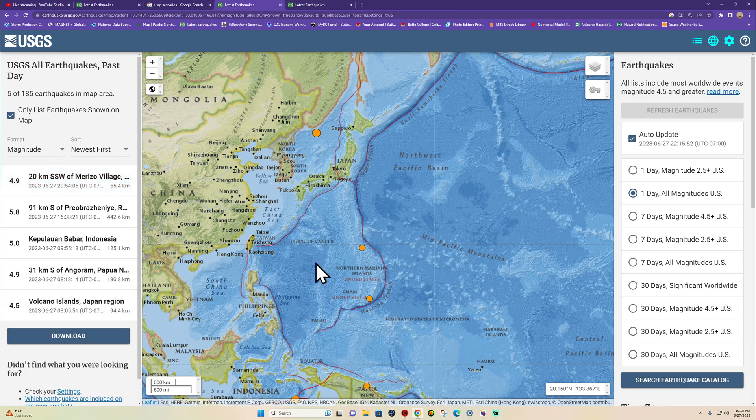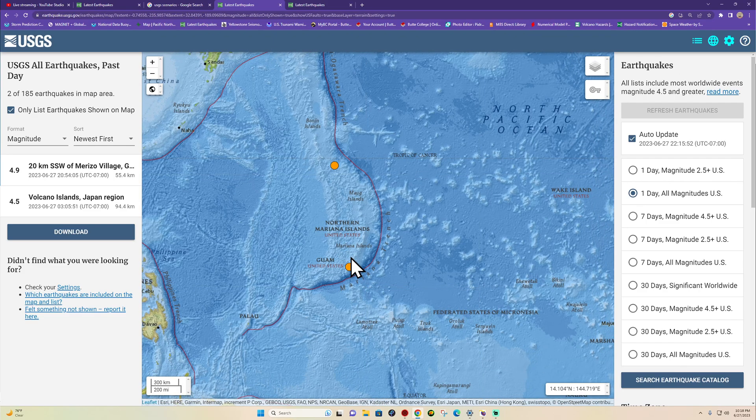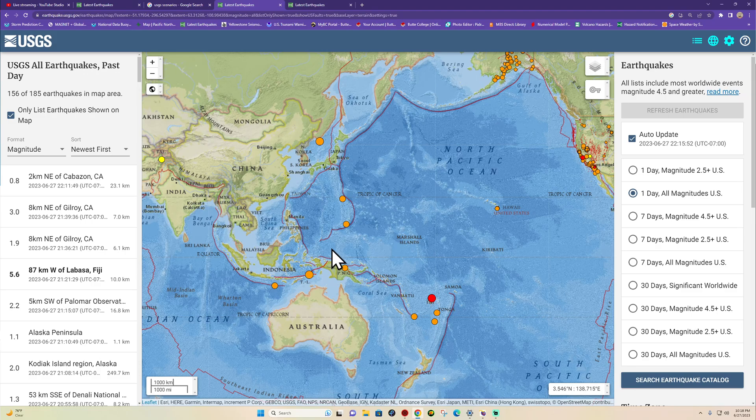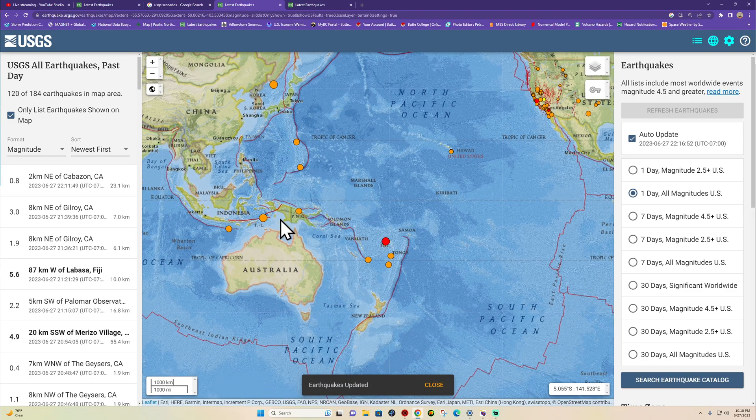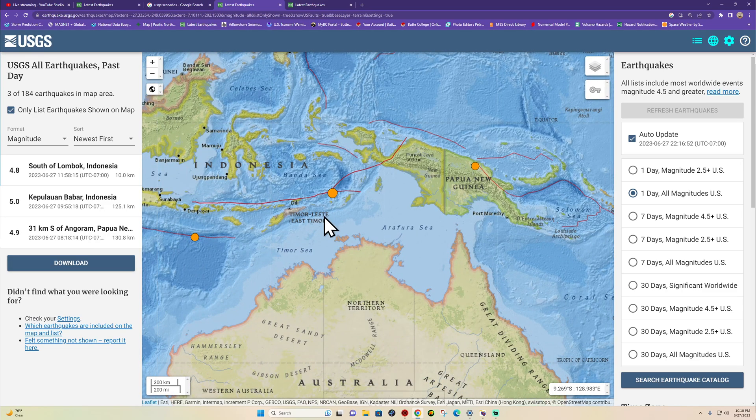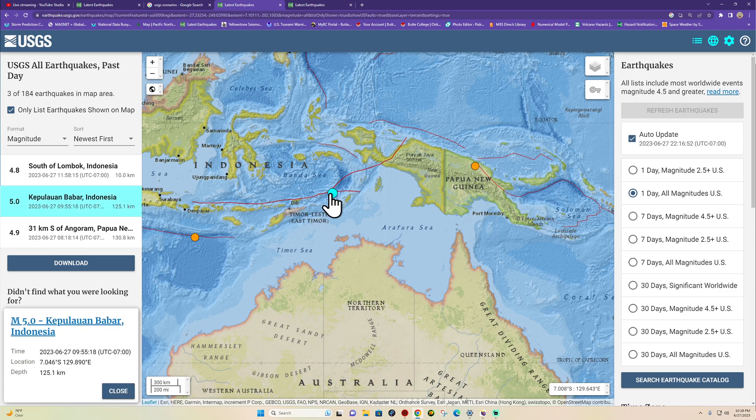Within the last hour and a half, I believe, did see a 4.9 down here in Guam, 55 kilometers deep. Slight uptick, I would say, definitely across the Western Pacific and adjacent plates. Down here across the Banda Sea region as well, seeing a 5-pointer and the 4.8 earlier this afternoon.